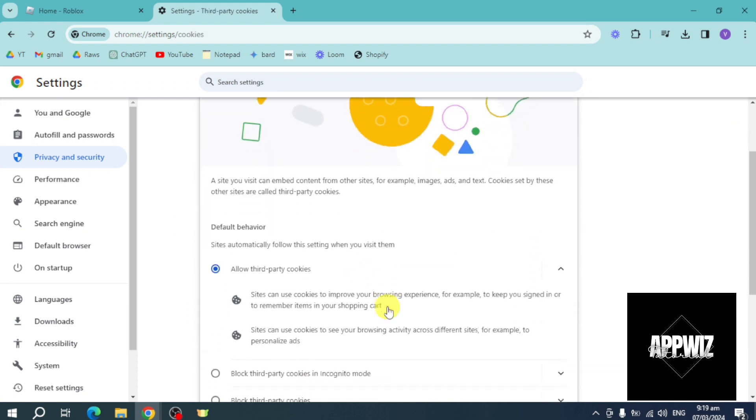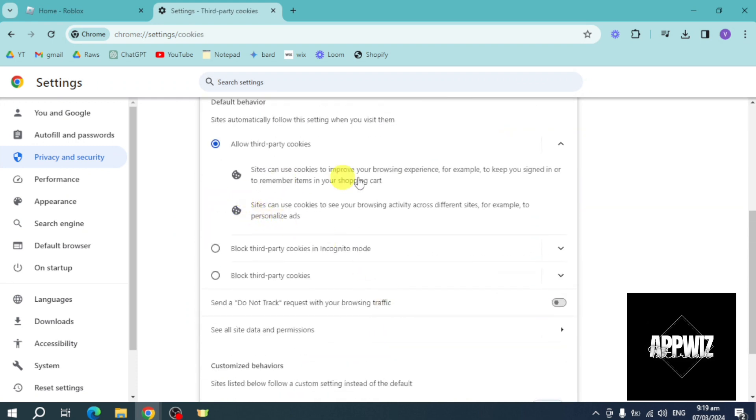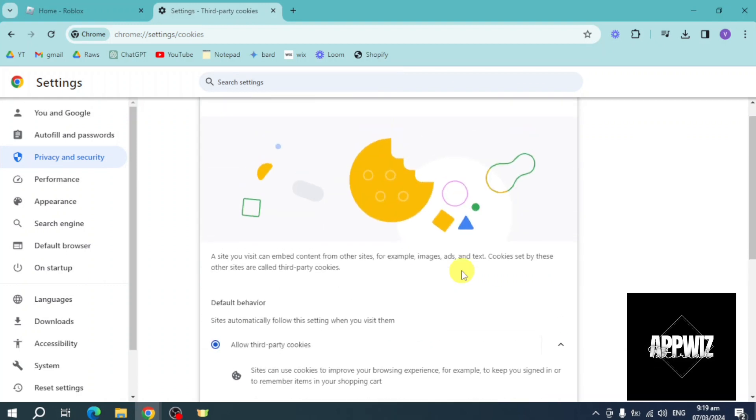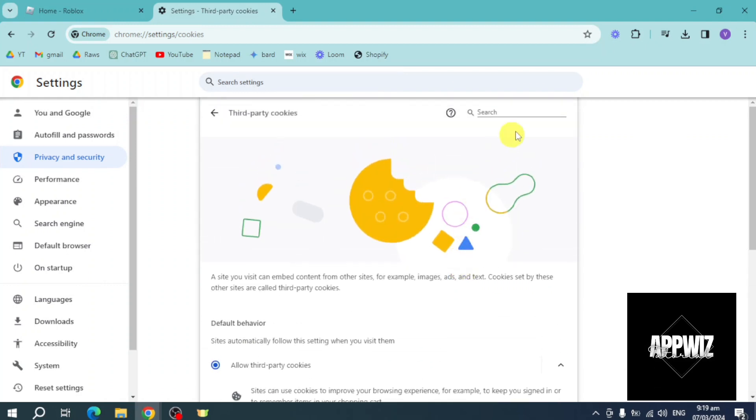From here you can see they have third party cookies. Let's search in here for Roblox. Once you search for Roblox you should be able to see the Roblox cookies.